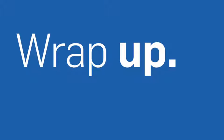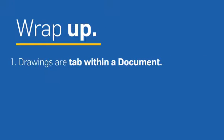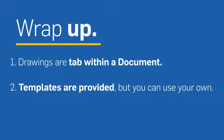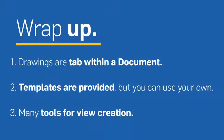So to recap, drawings are tabs within an Onshape document. Drawing templates are provided, but you can use your own. And Onshape has a number of different tools for view creation.